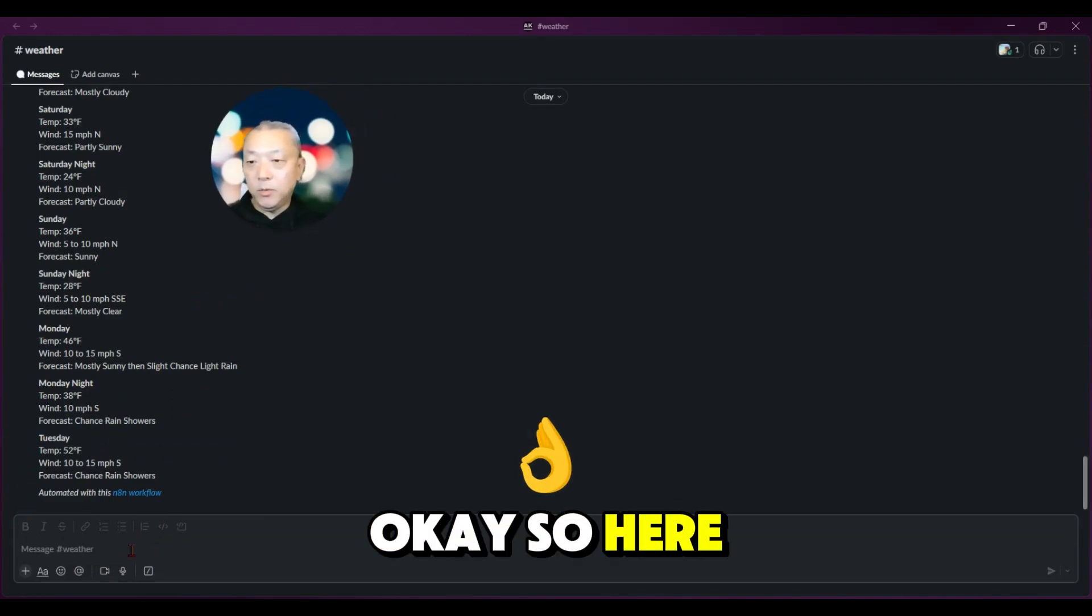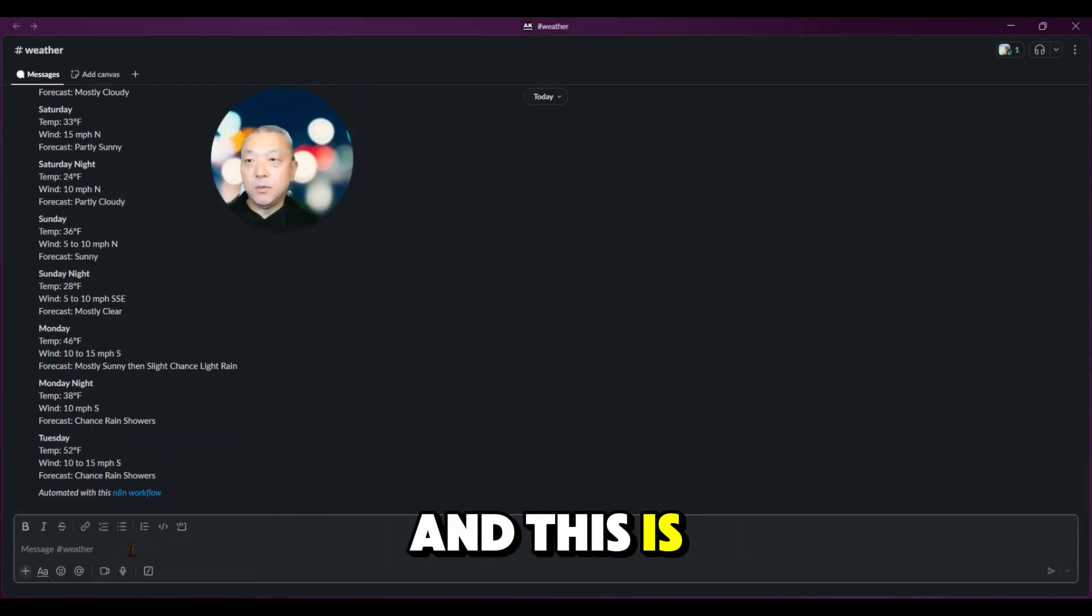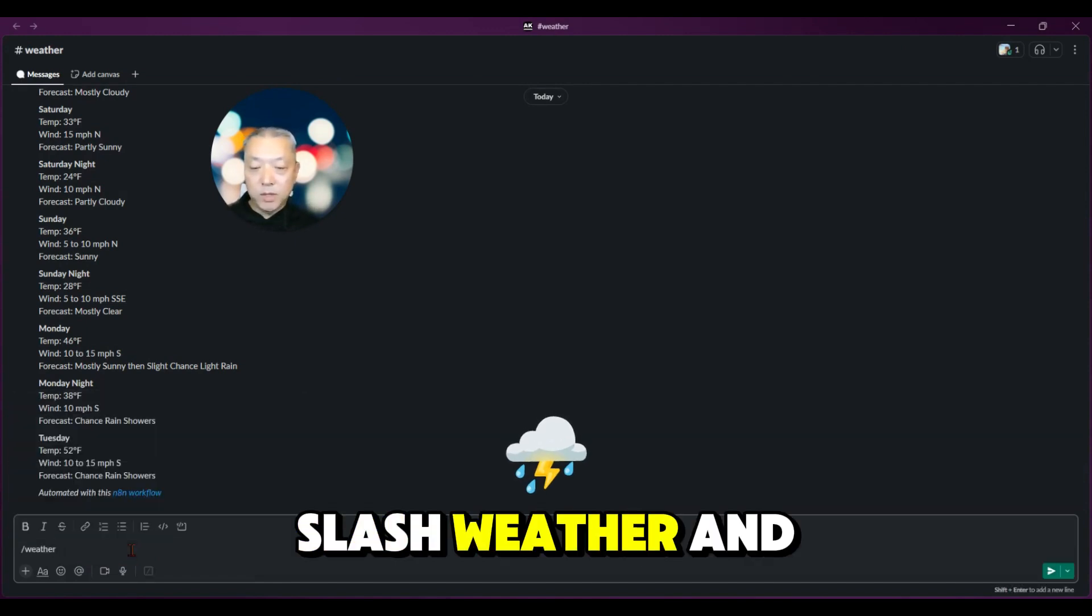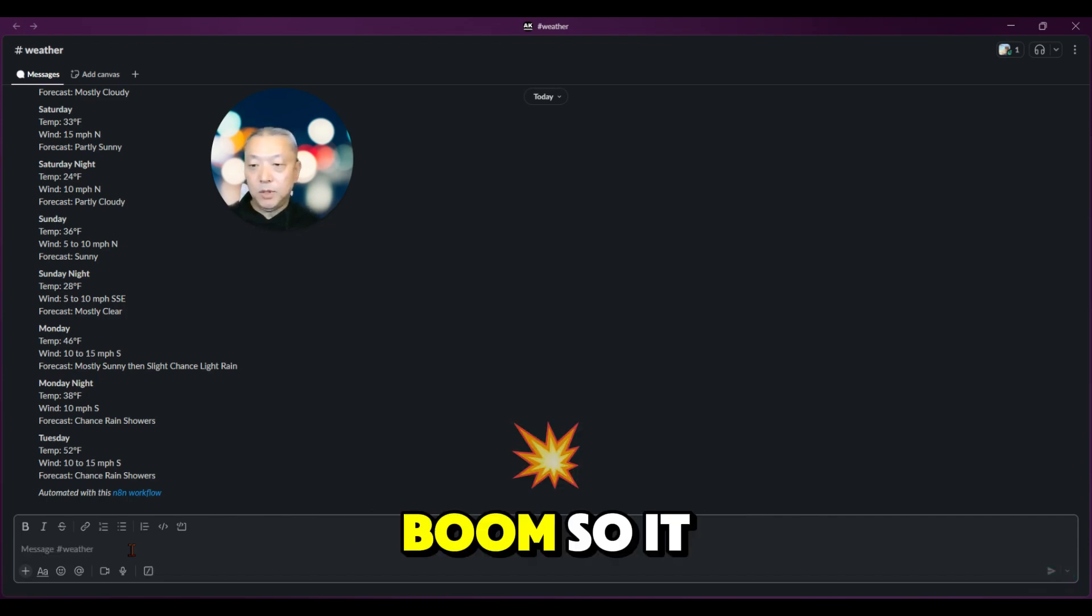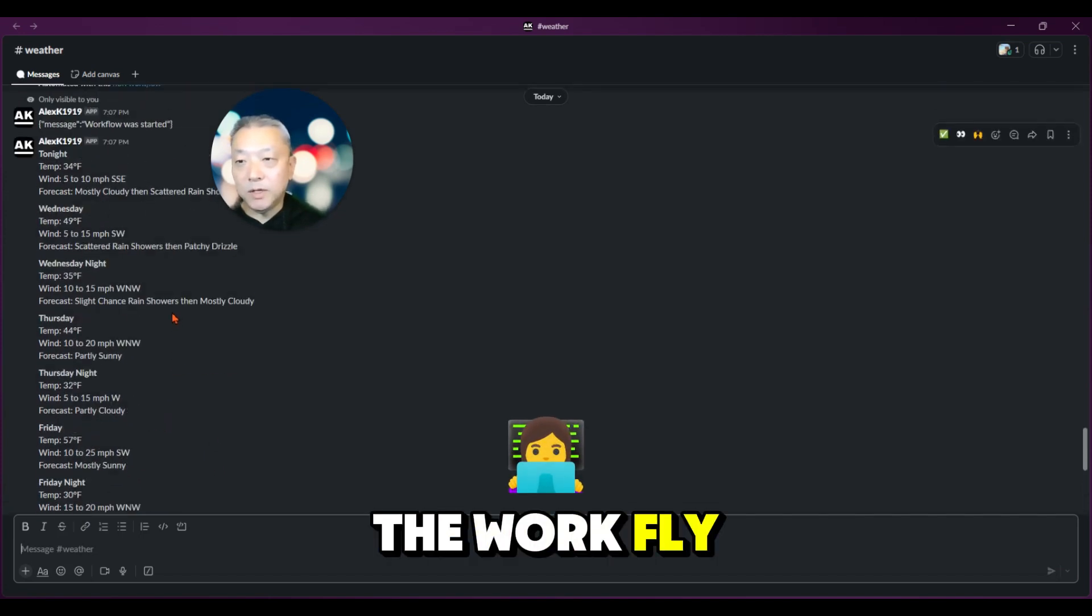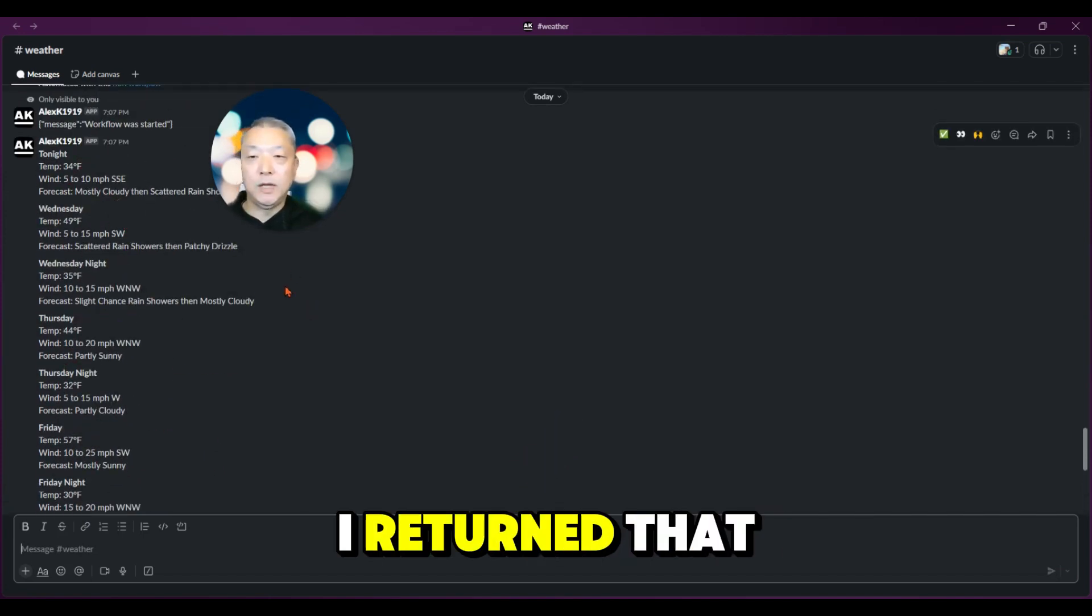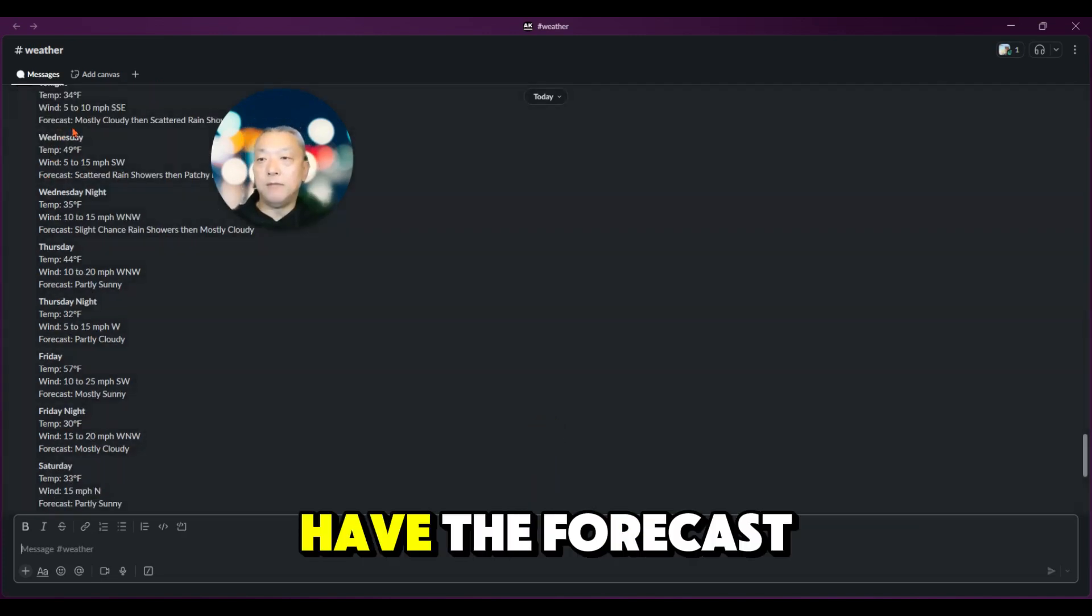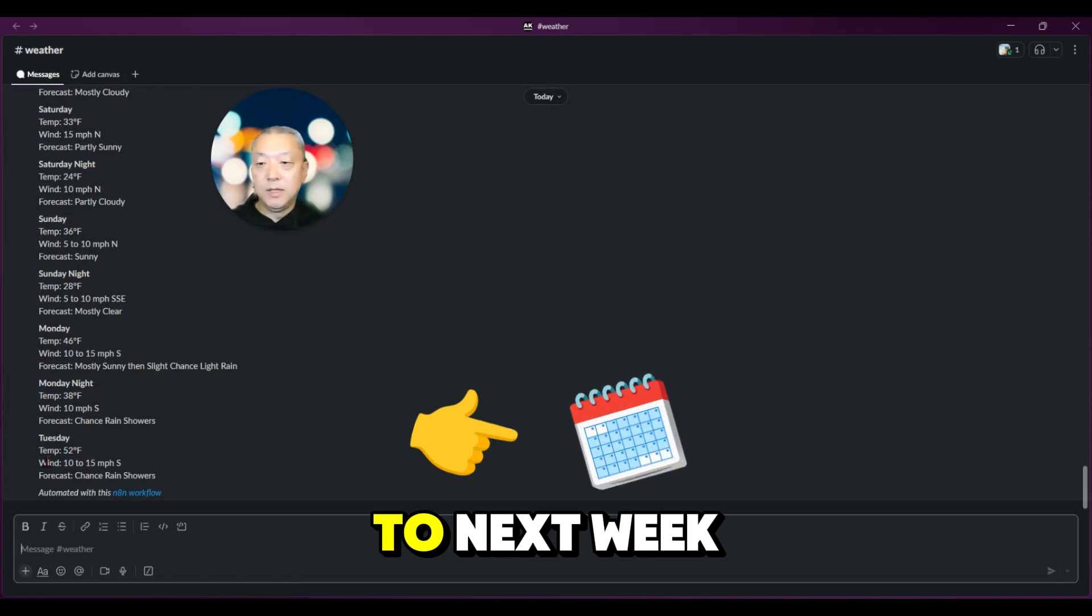Here we are inside the Slack interface, and this is the weather channel that I just mentioned. If I put in slash weather and I'll use Chicago as an example... boom. It says the weather has worked, the workflow has started and went away real fast because the API returned that information that quickly. Here we have the forecast from tonight all the way up to next week.